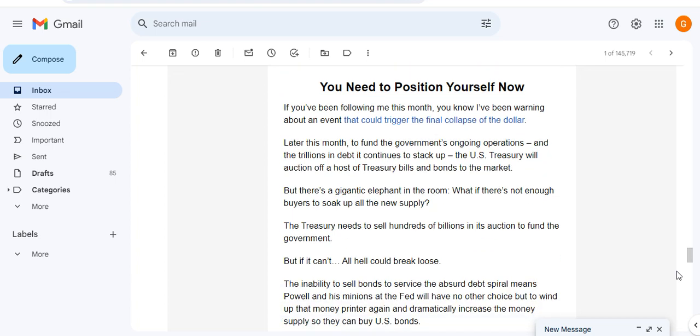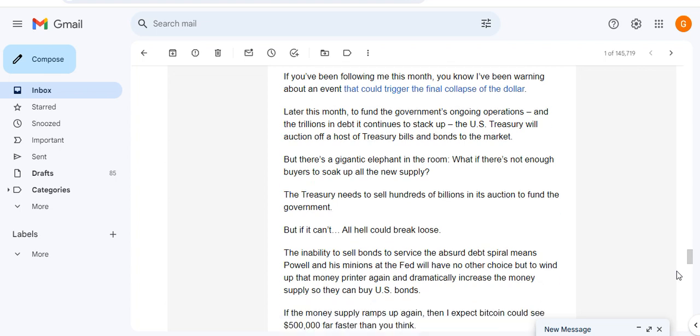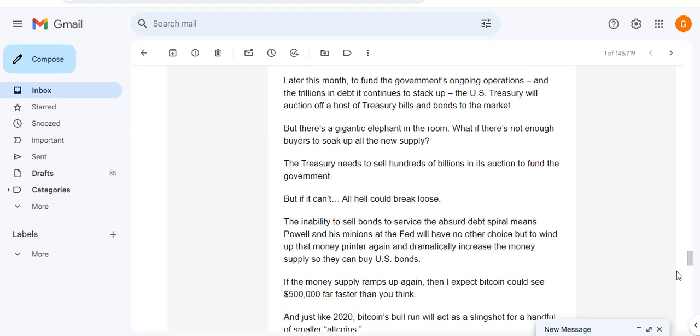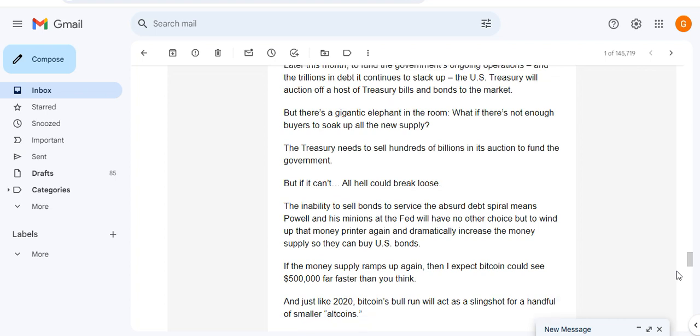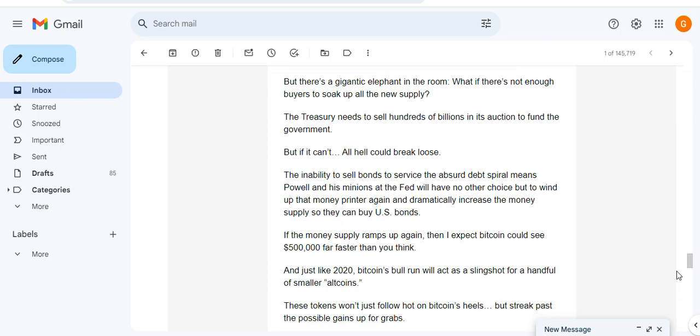So Tika says you need to position yourself now. If you've been following me this month, you know I've done a warning about the country that can trigger the final collapse of the dollar. Later this month to fund the government's ongoing operations and the trillions in debt that continues to stack up, the US Treasury will auction off a host of treasury bills and bonds to the market. But there's a gigantic elephant in the room.